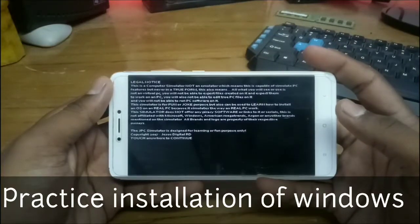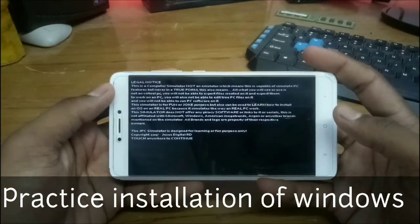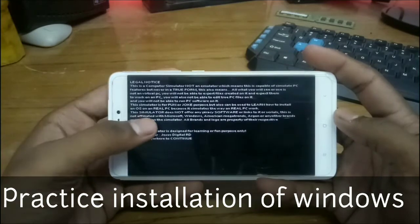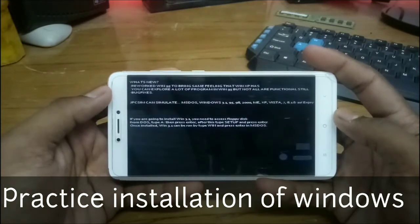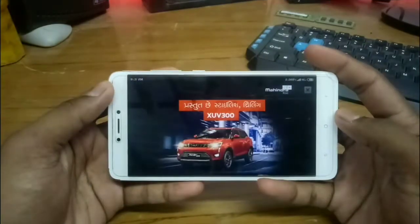Hello everyone, this is Ari from Techwithking. In this video I am going to show you how you can practice installation of Windows on your Android phone. So without wasting any time, let's get started.